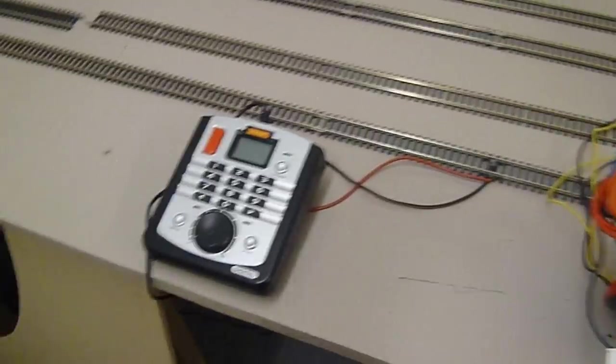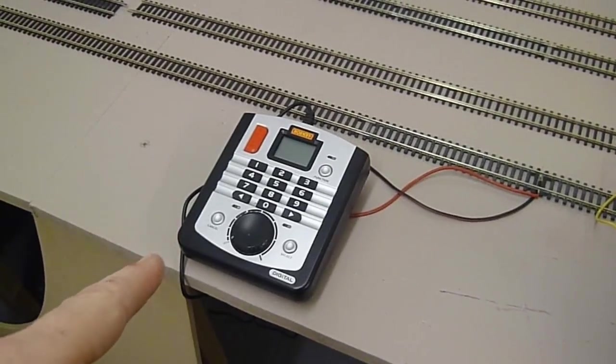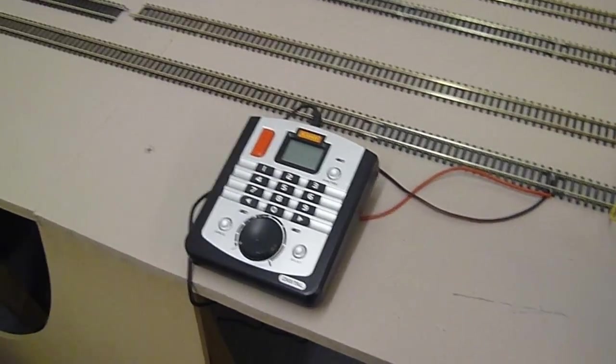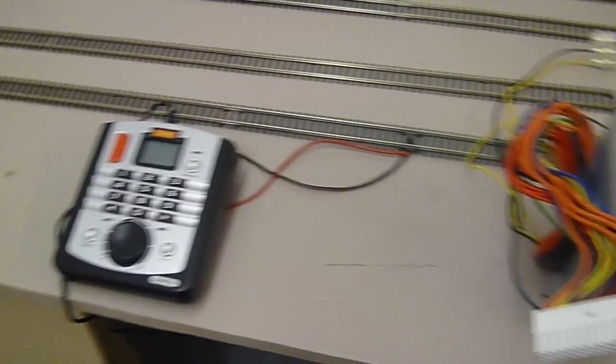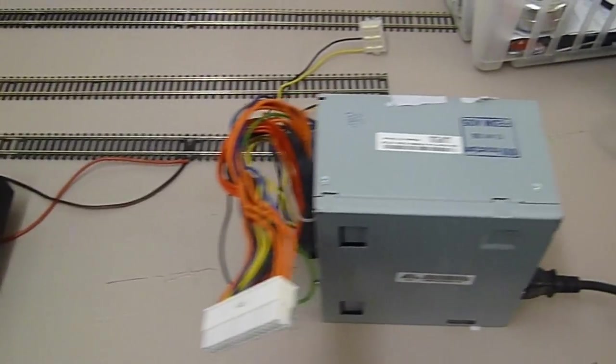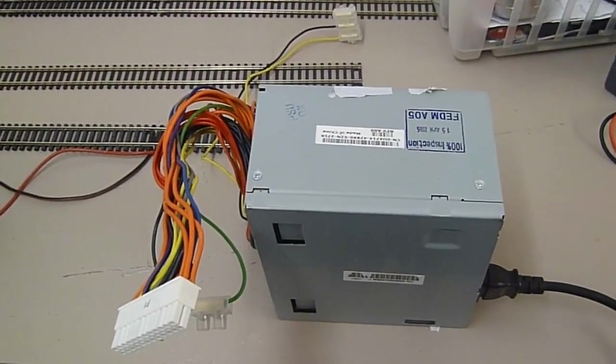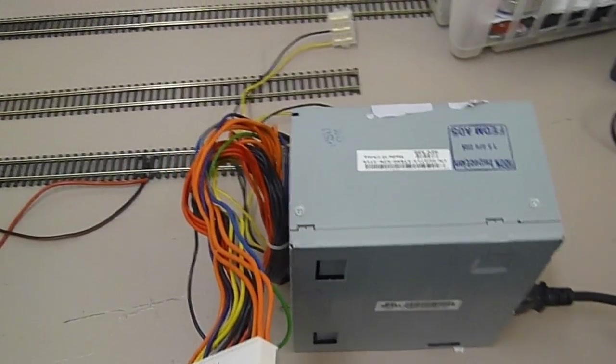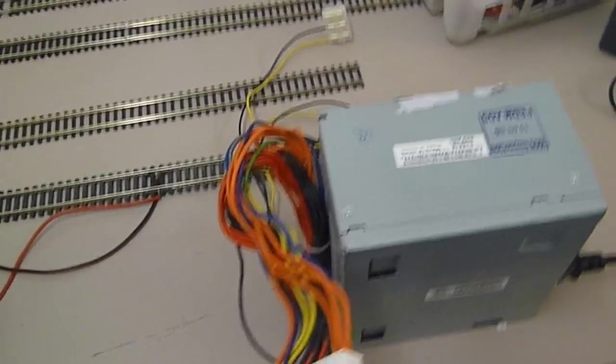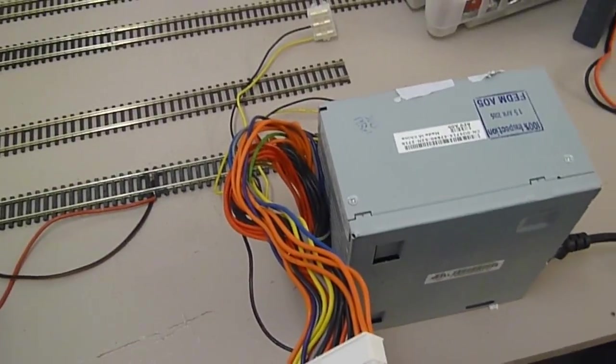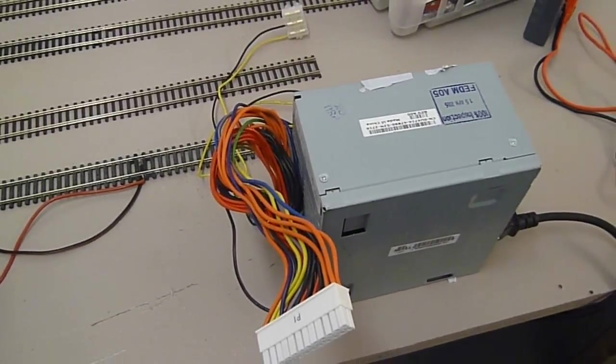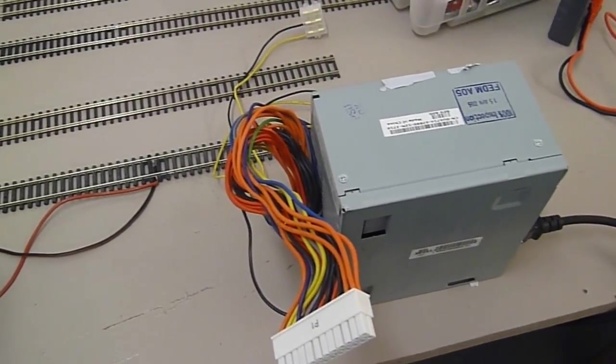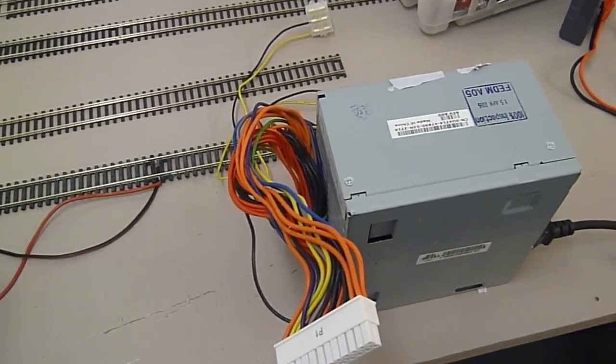Well I'm not going to use any juice from the controller to run LEDs or point motors. I'm going to use a couple of these PC power supplies. I've got three of these. One I'm going to use for the LEDs and one for the point motors.